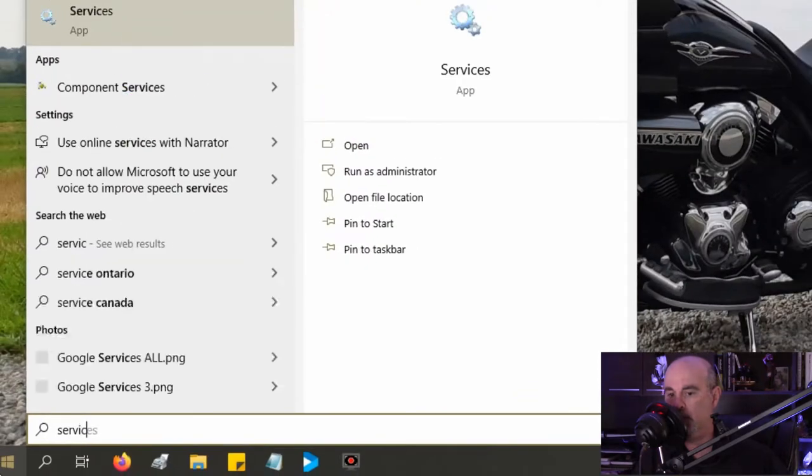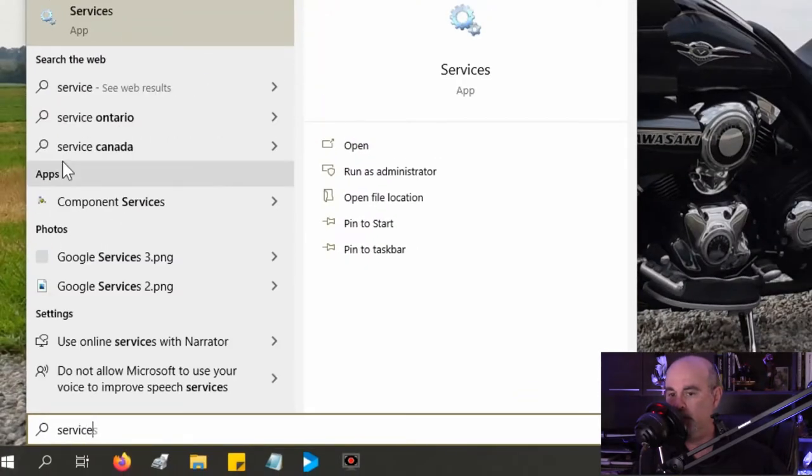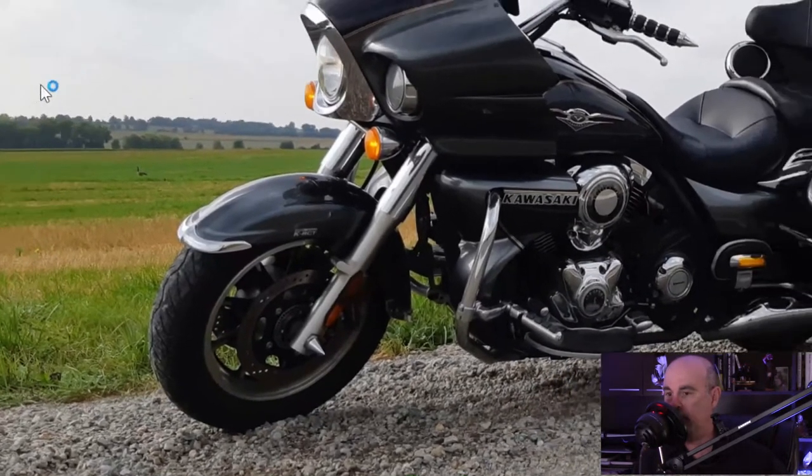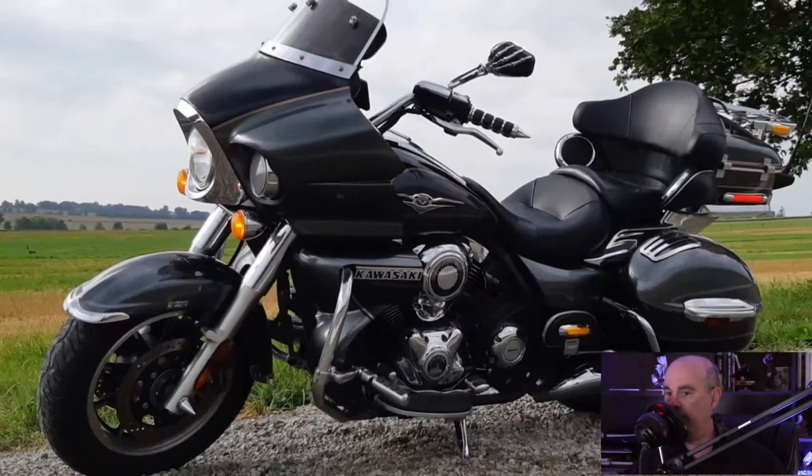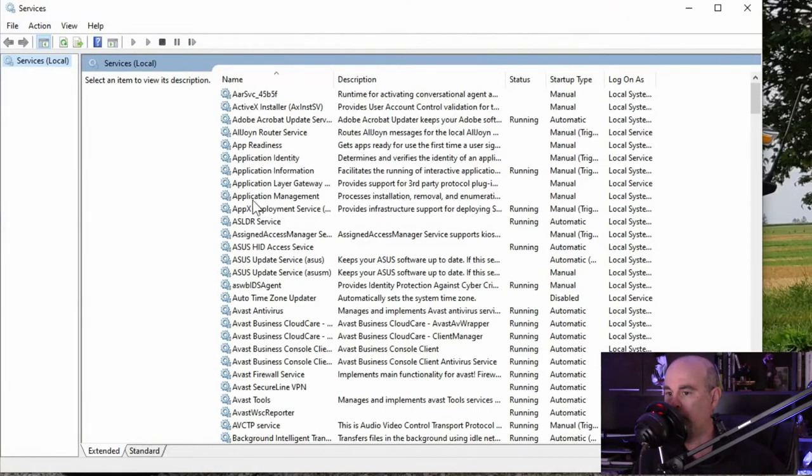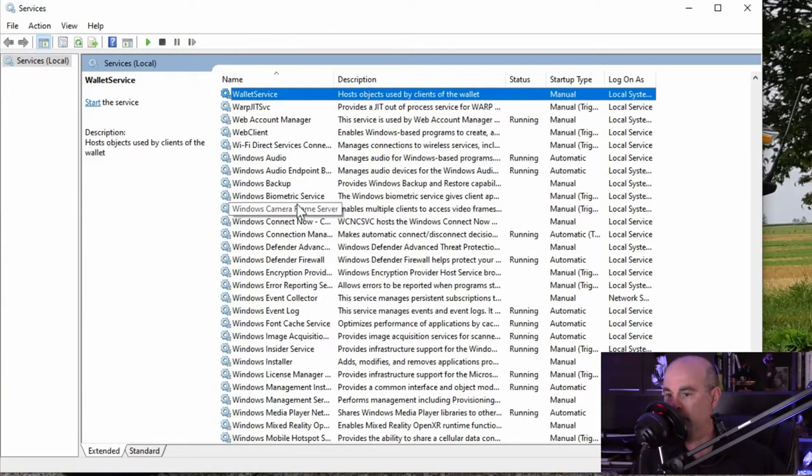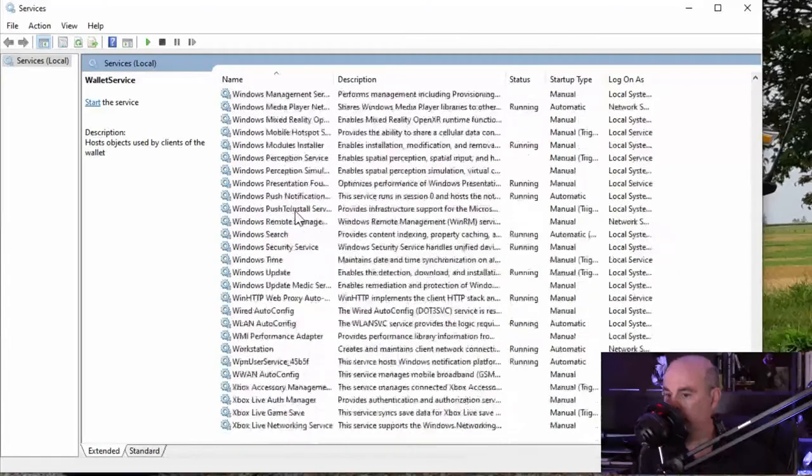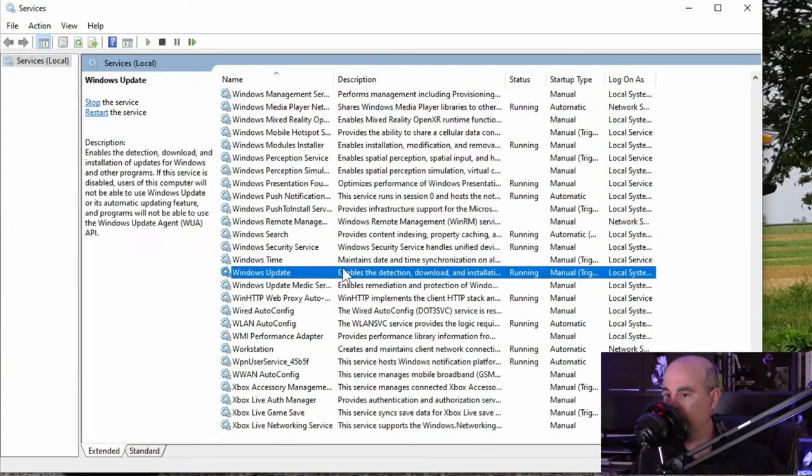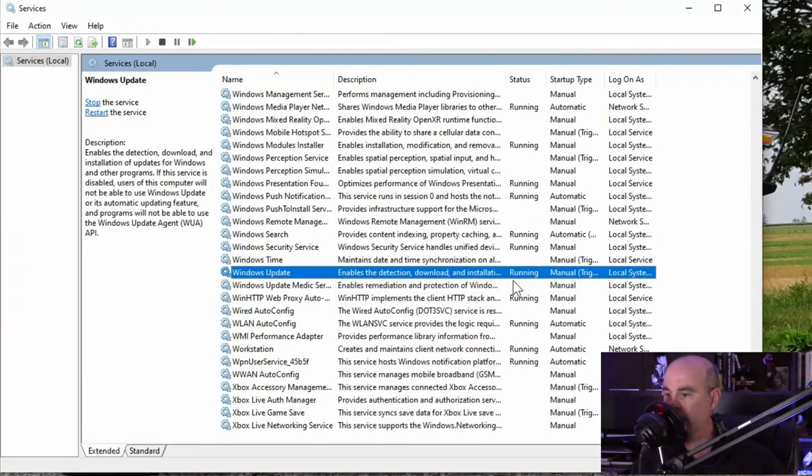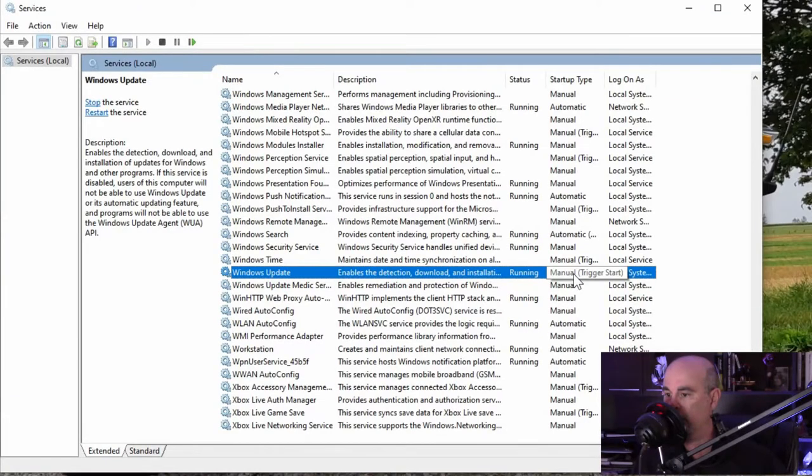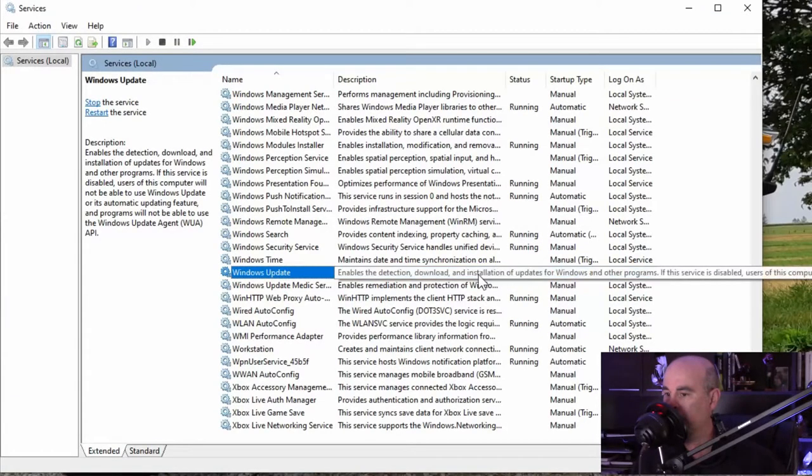Click on the start button and go to services, open the service app. You can click anywhere and hit W for Windows and scroll down until you find the Windows update service. Here it may say it's running and set to manual or automatic.